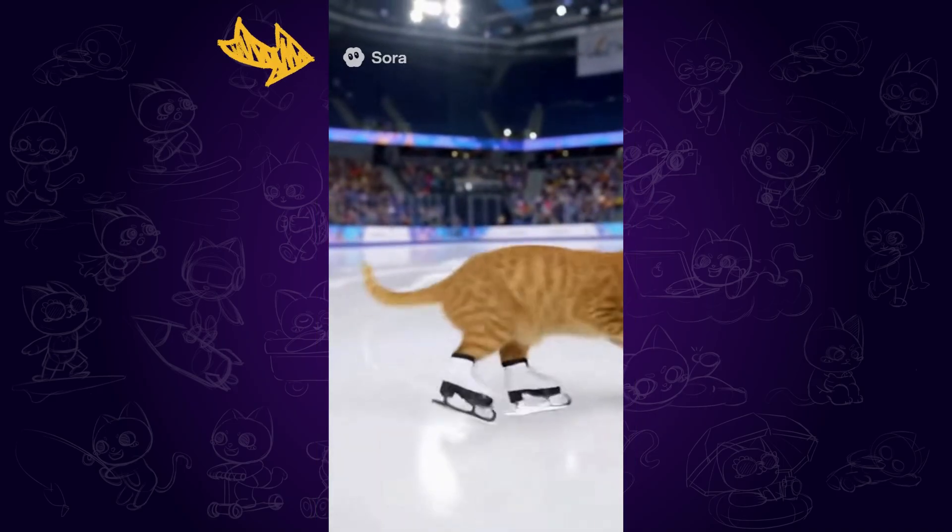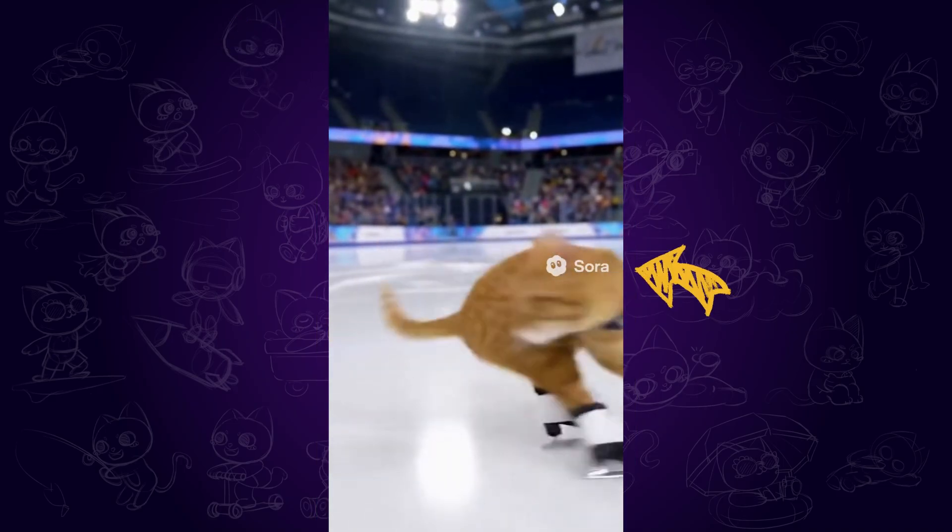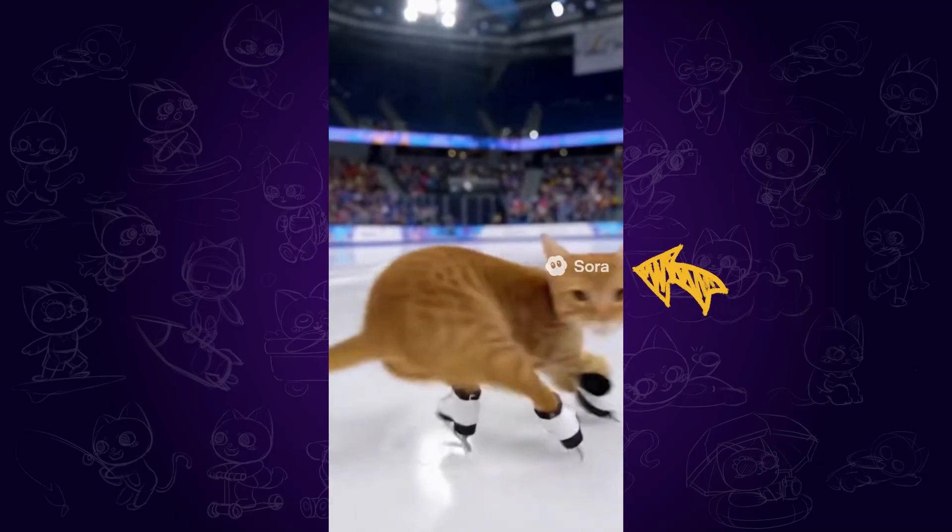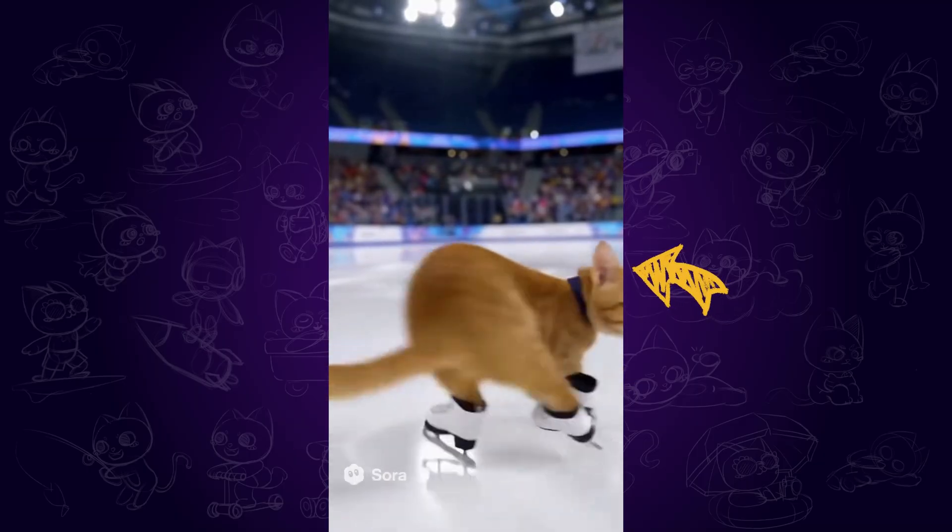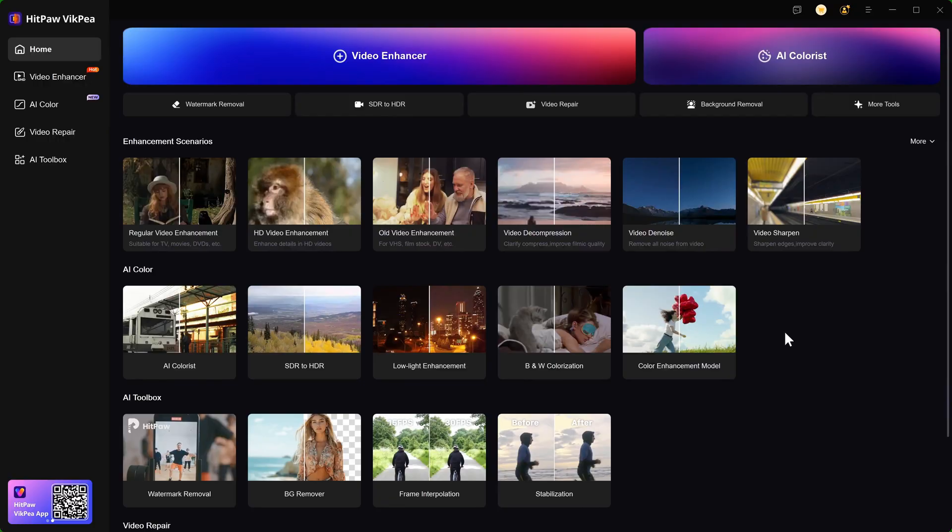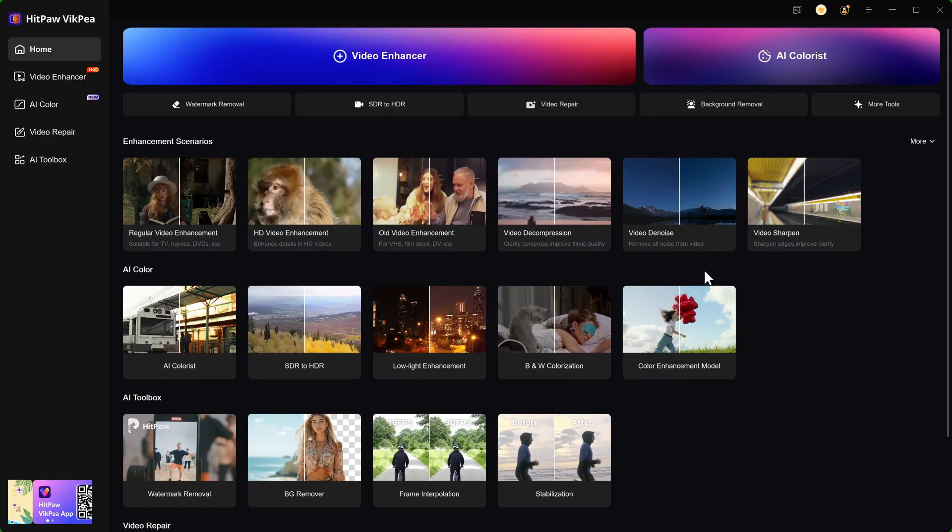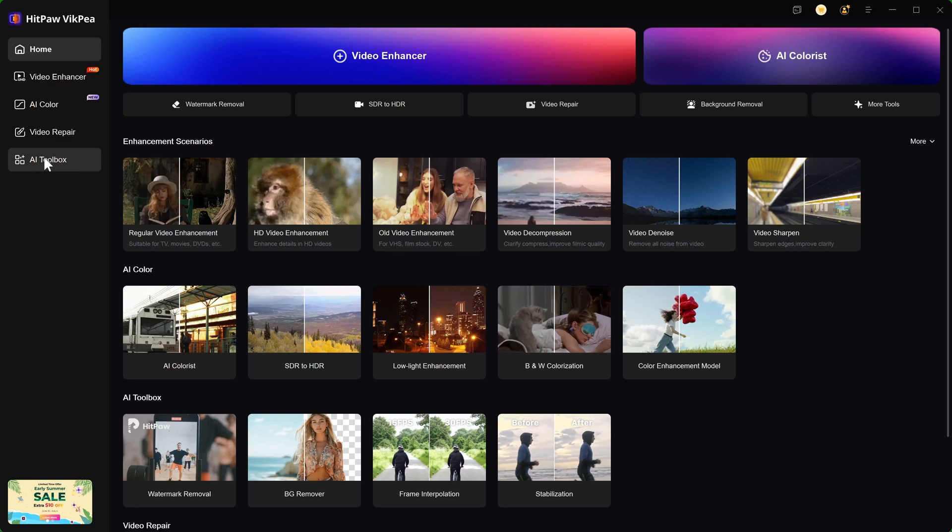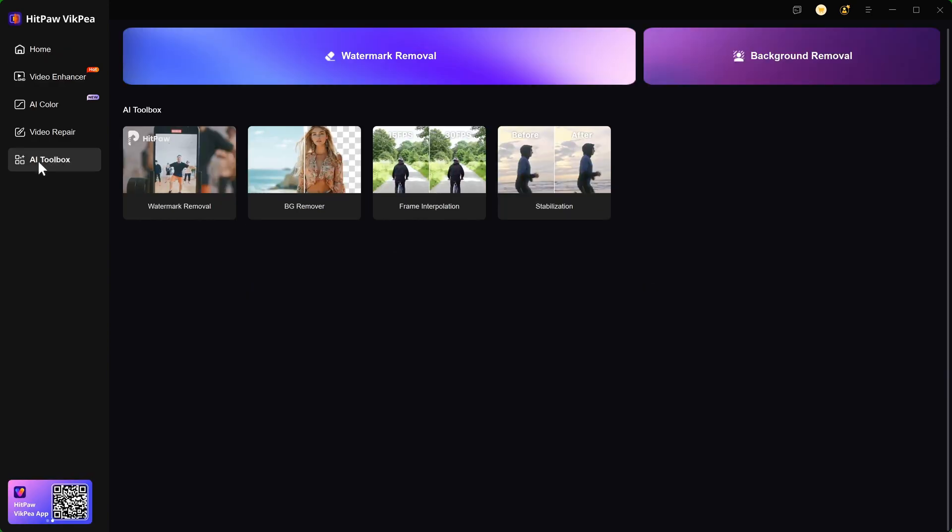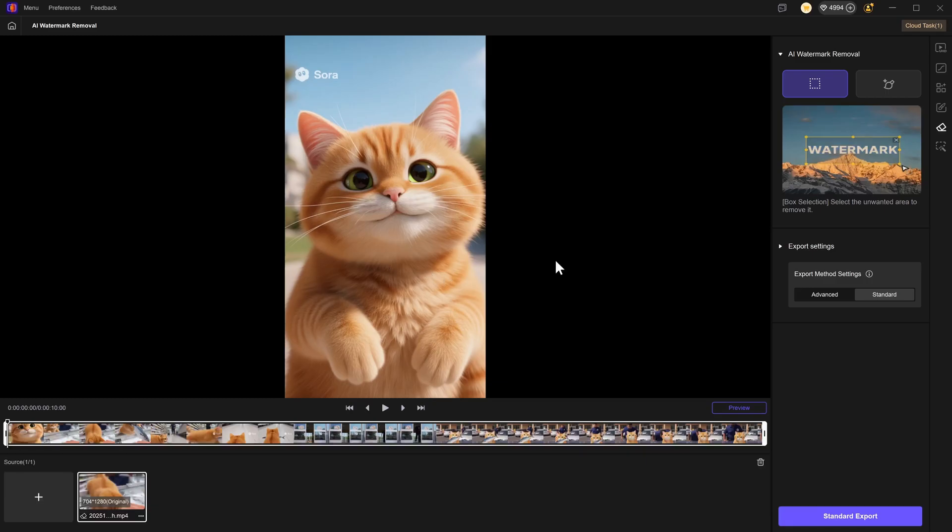You might have noticed the Sora watermark on the videos. Next I will show you how to remove the watermark. We are using HitPourvicP to remove the moving watermark. You can find the official link of this tool in the description. Go to AI toolbox and select watermark removal.